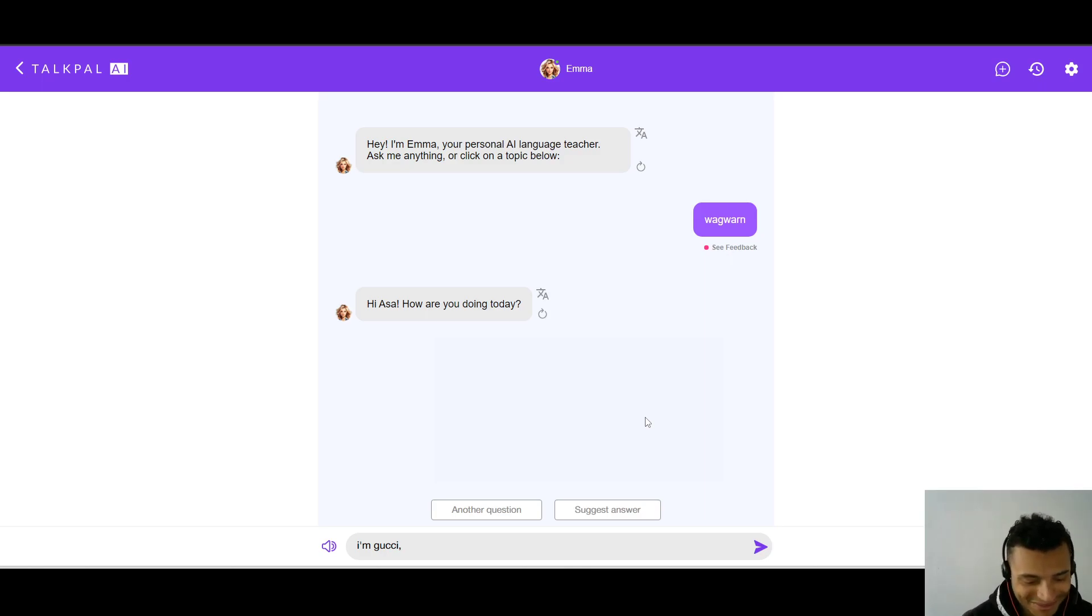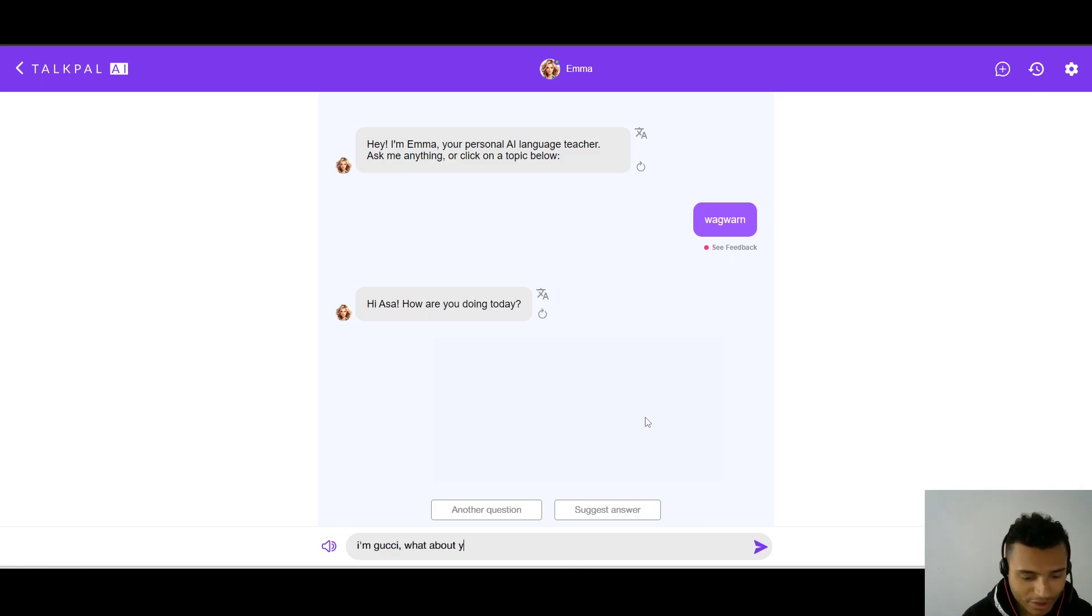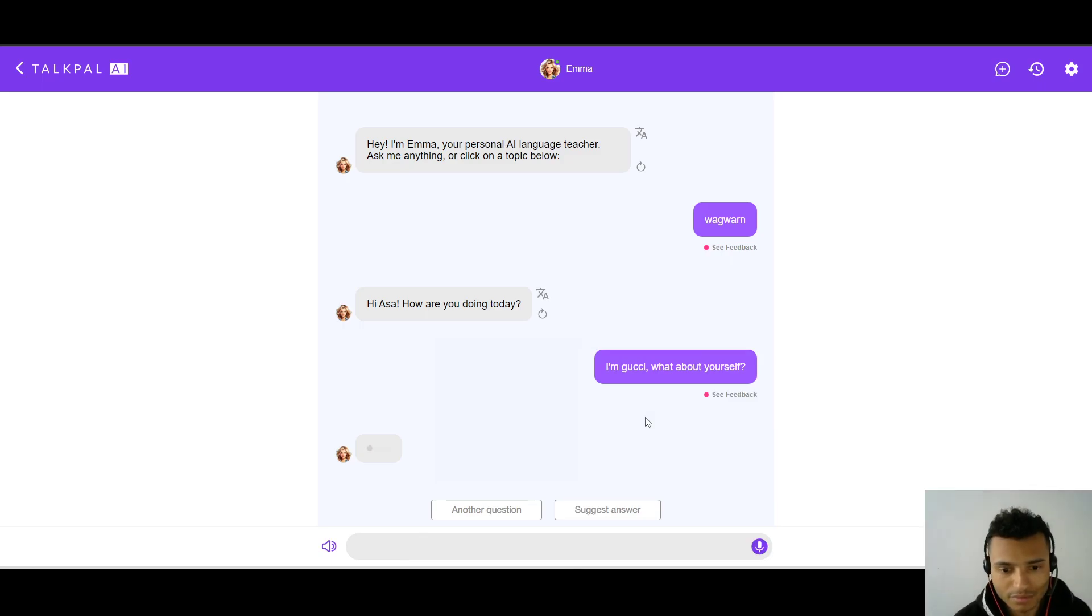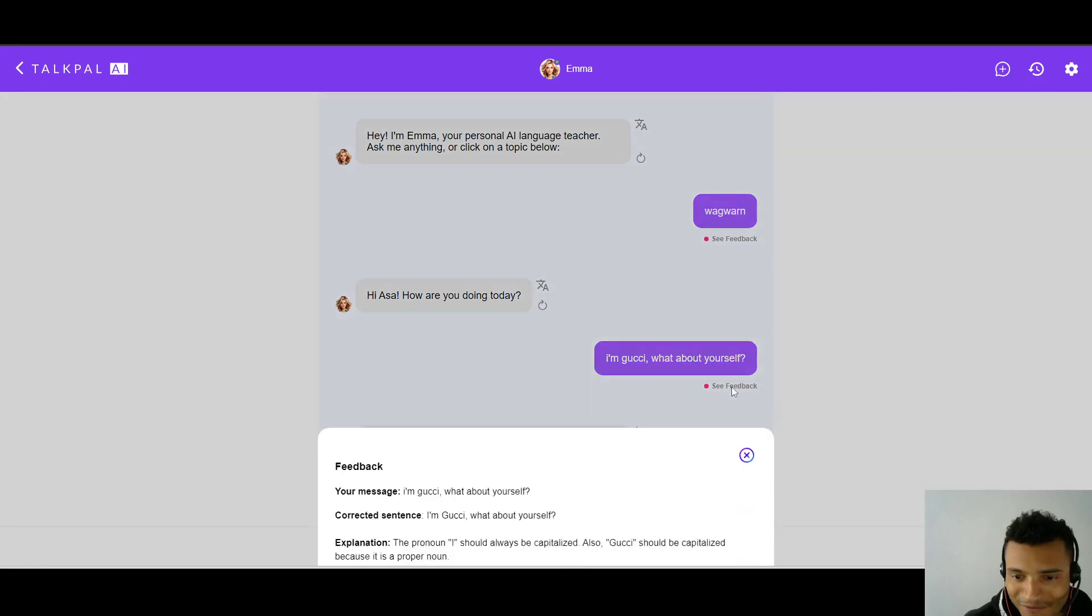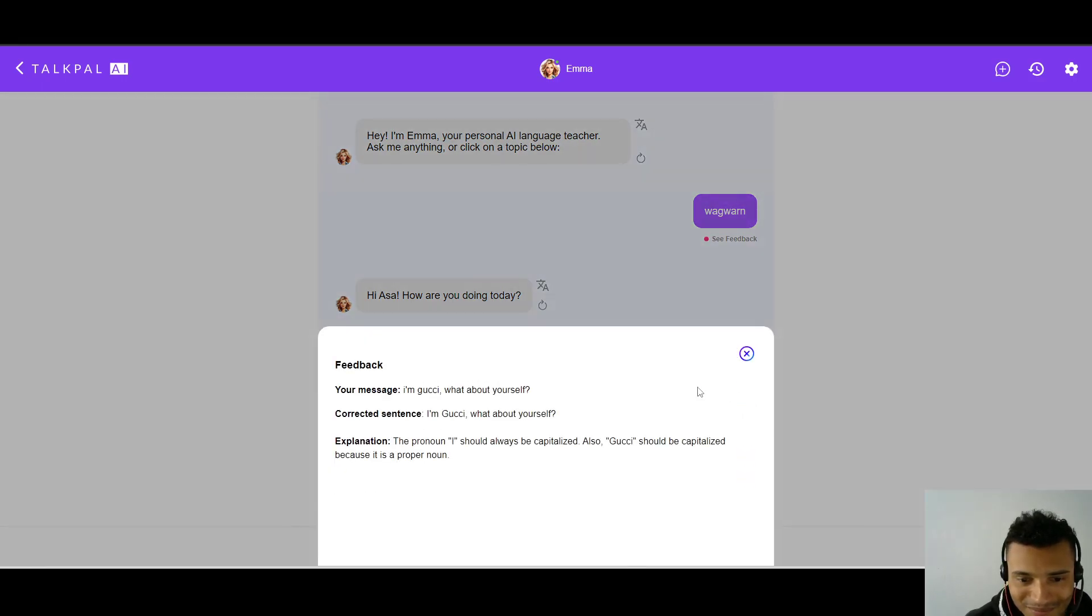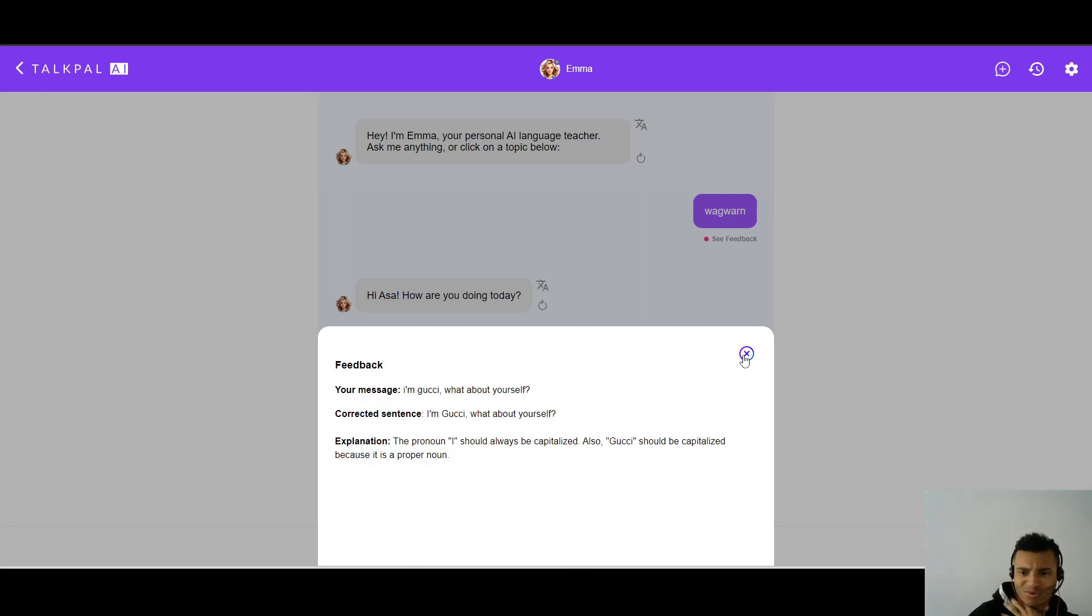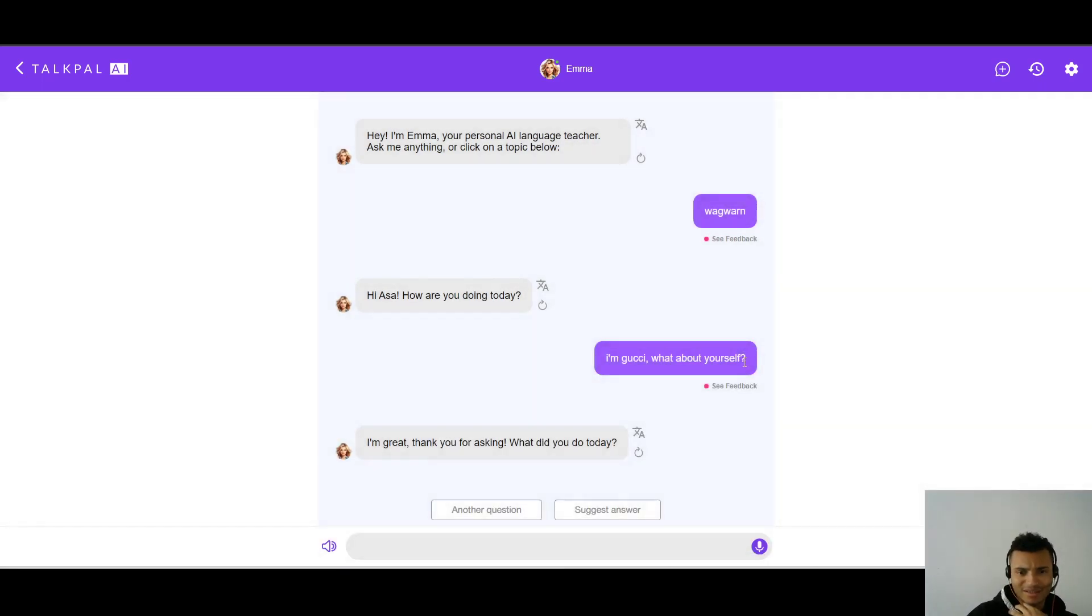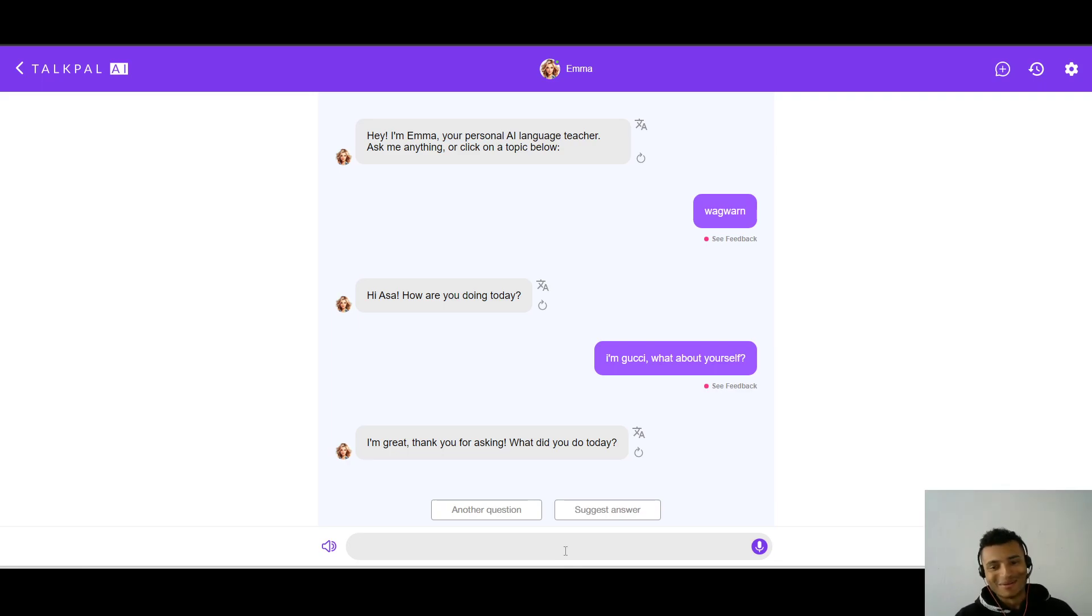I'm Gucci. How? Wait, how can I even say how are you, like in some different way? I don't know. I don't know what to put. I'm just going to put something for now. Let's see what it says. I'm great. Thank you for asking. What did you do today? See feedback. Gucci should be capitalized because it's a proper noun. Okay. Wait a second. I don't know if it thinks Gucci is my name or I'm good. I'm not too sure. And it says, what did you do today?